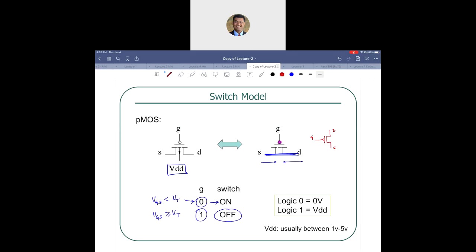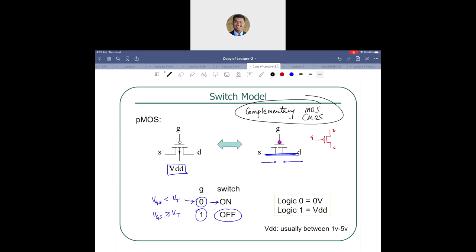When you combine both NMOS and PMOS transistors together in a circuit, that is called complementary MOS or CMOS. Circuits with both N and P-channel MOS transistors are CMOS circuits. We will be building logic functions using CMOS technology, so you will see both NMOS and PMOS transistors.